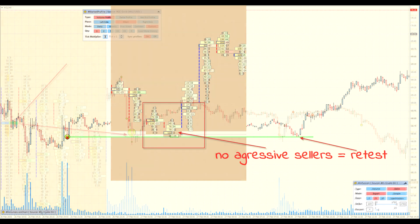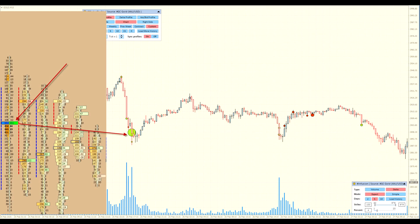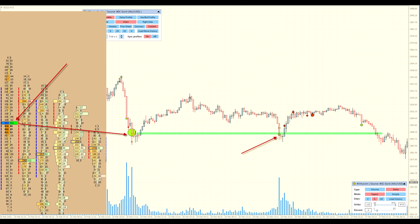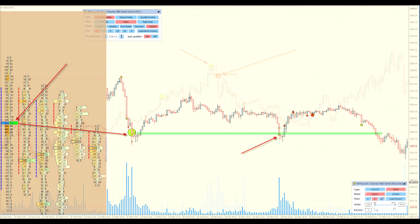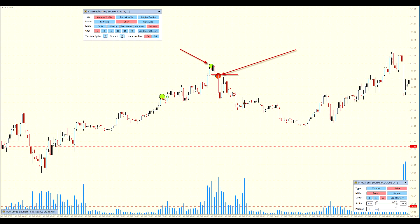This indicator allows you to better understand market mechanics, identify liquidity zones, and more accurately predict price movements. The main advantage of Cluster Delta Infusion is its ability to analyze market volume at the micro level.